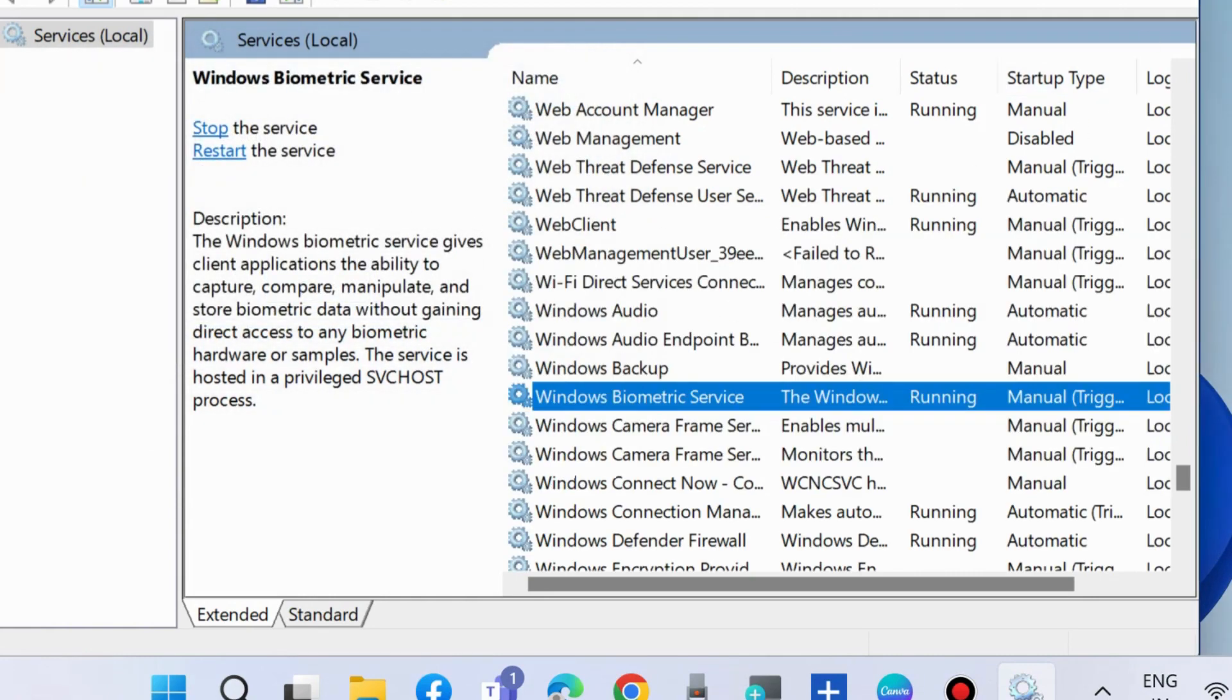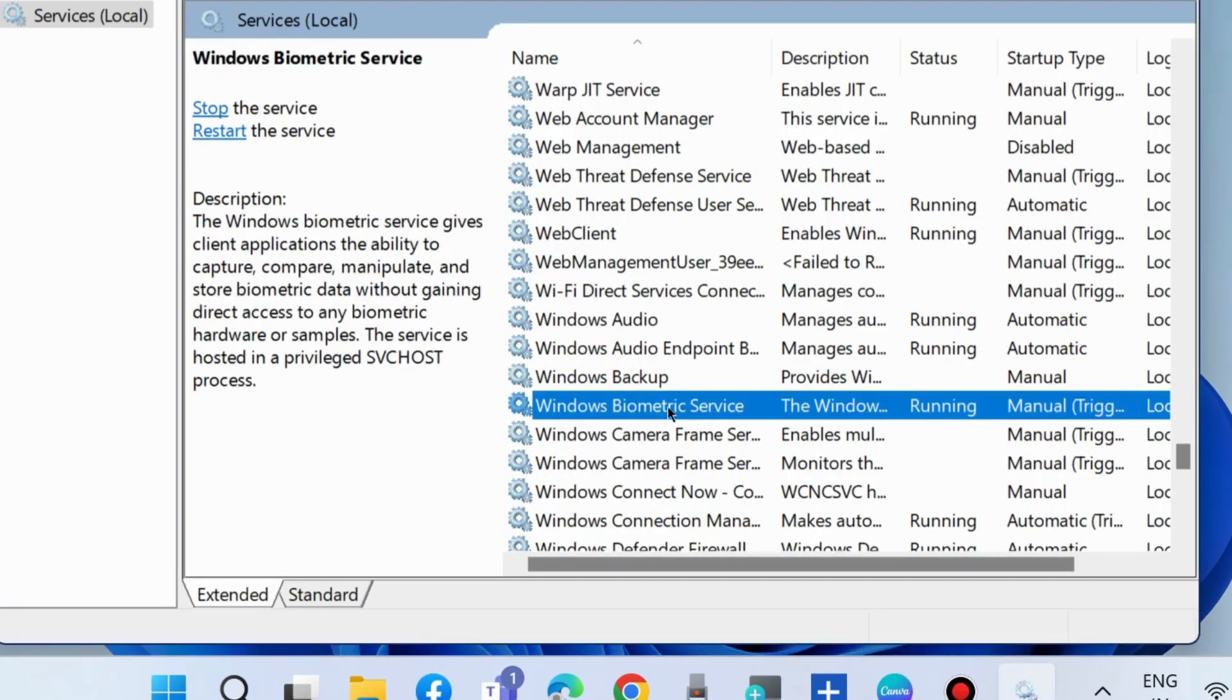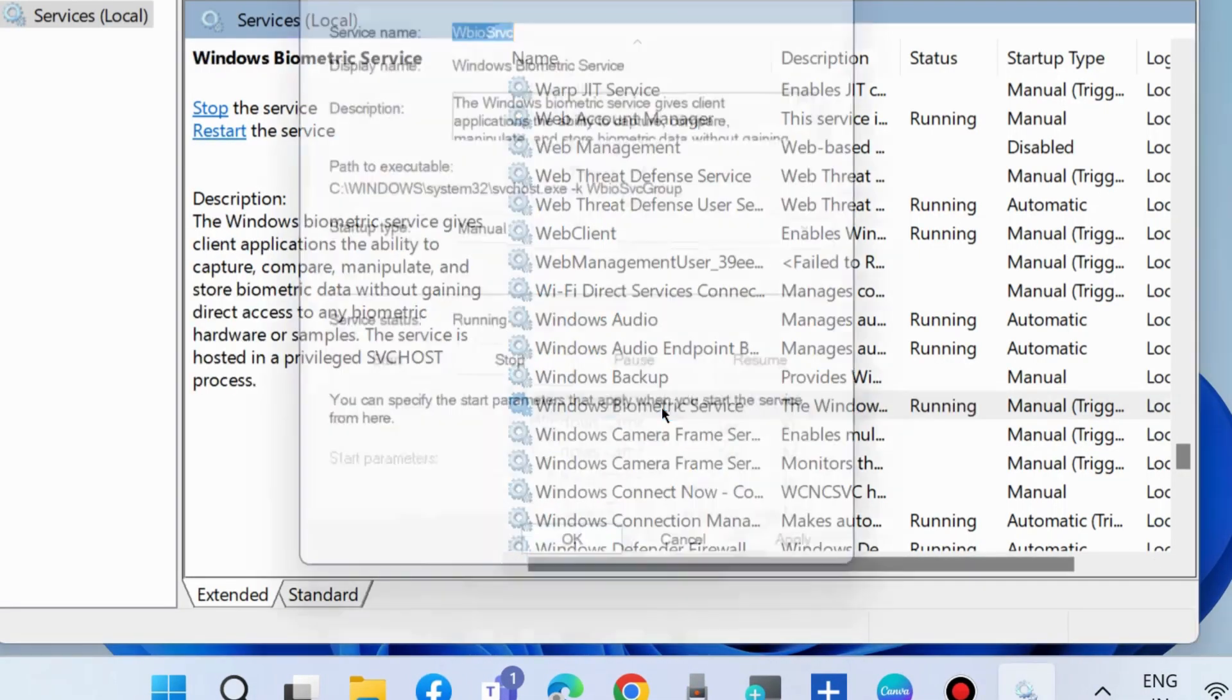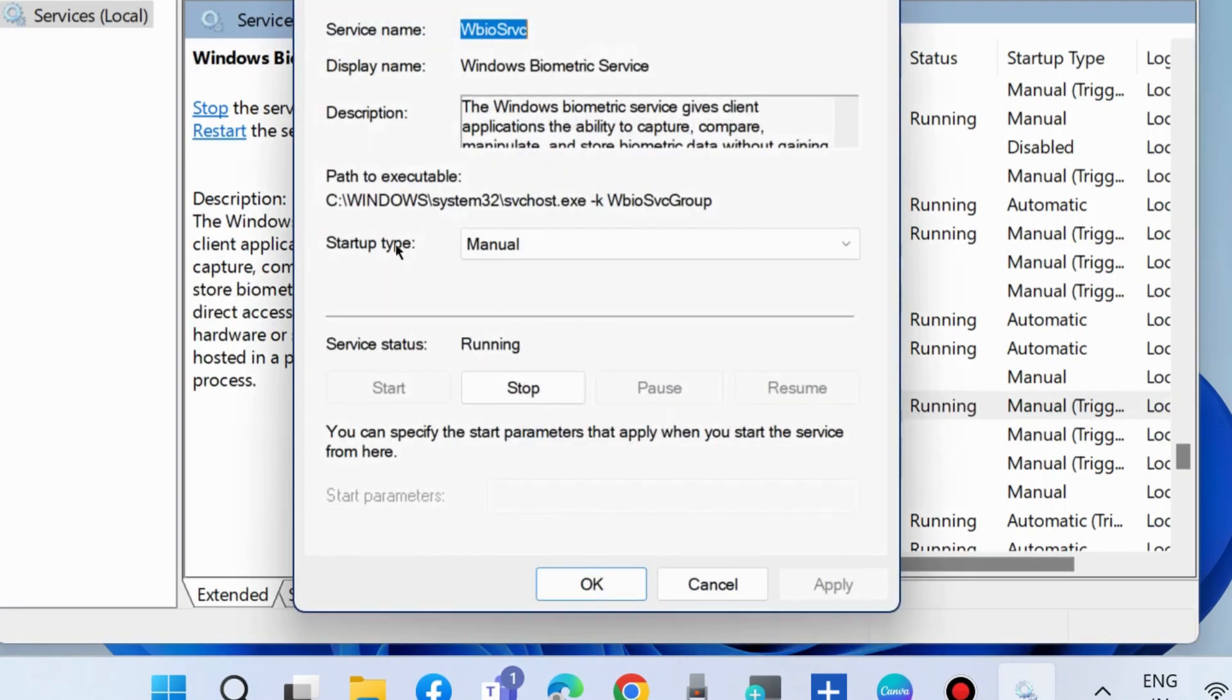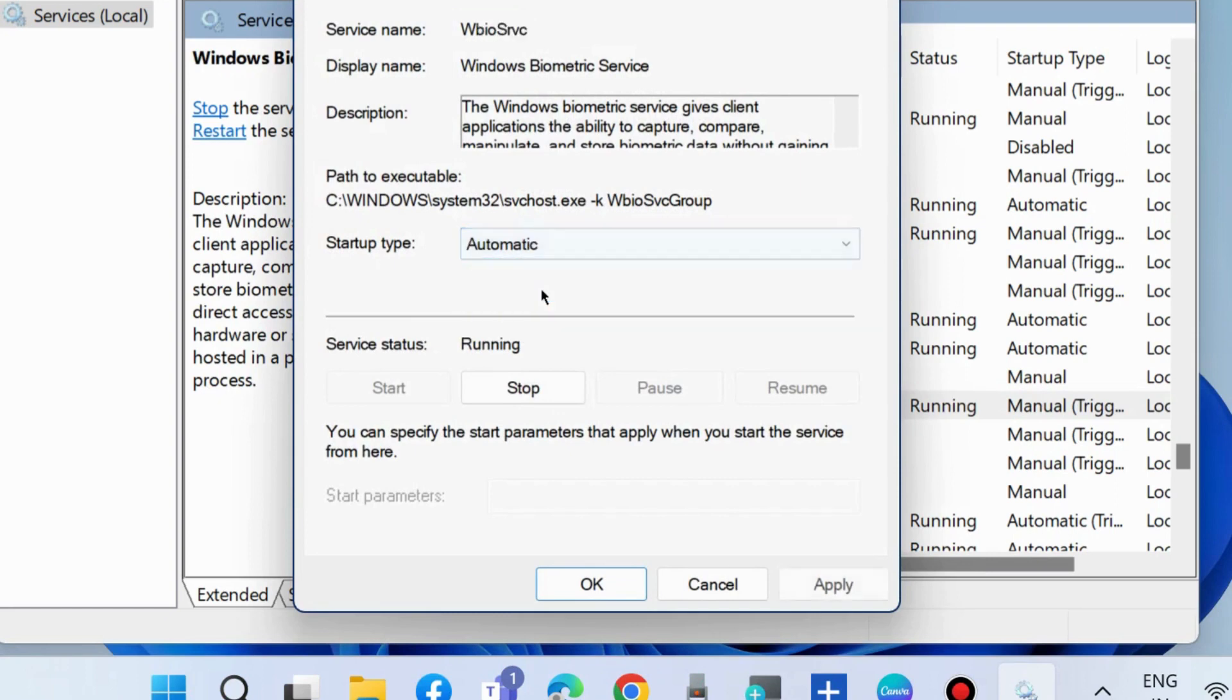Also, double-click on it and change the Startup Type to Automatic. Press Apply and then OK to save the changes.